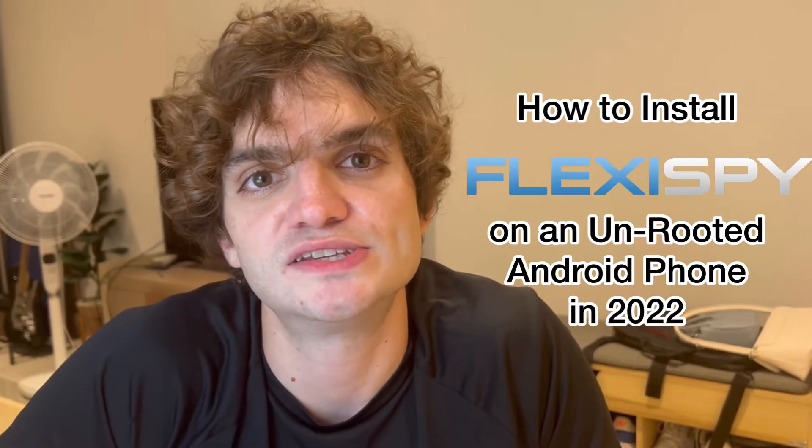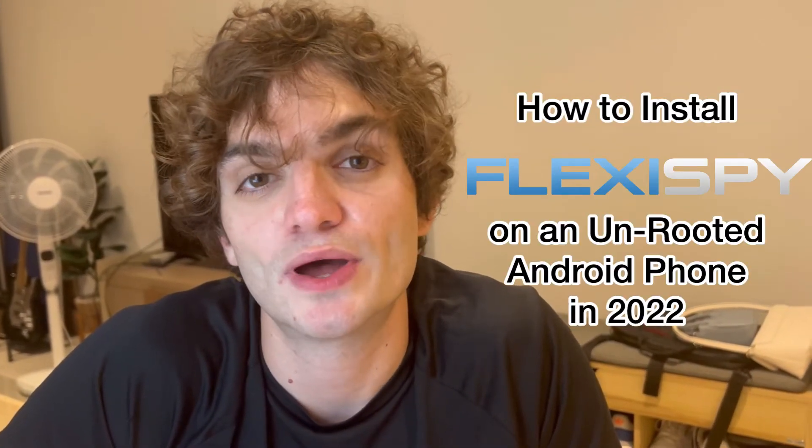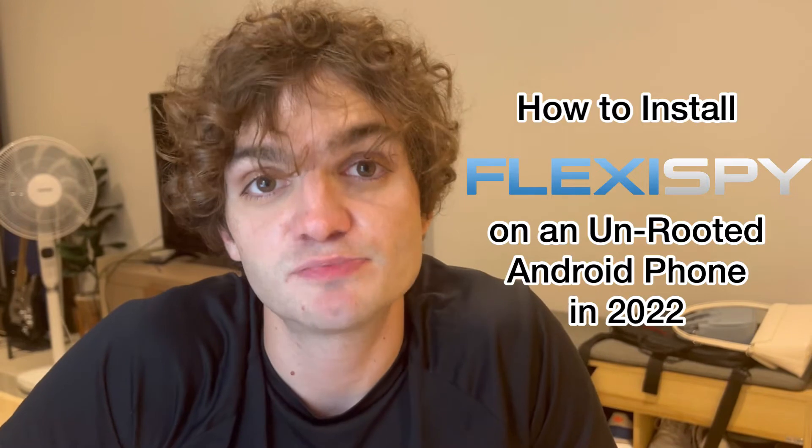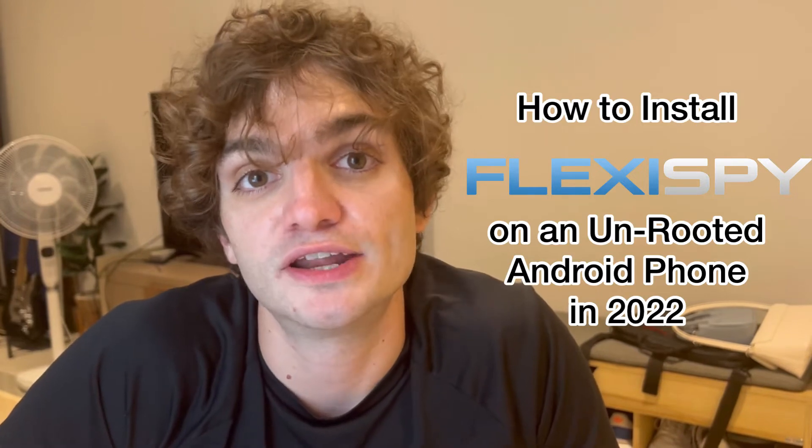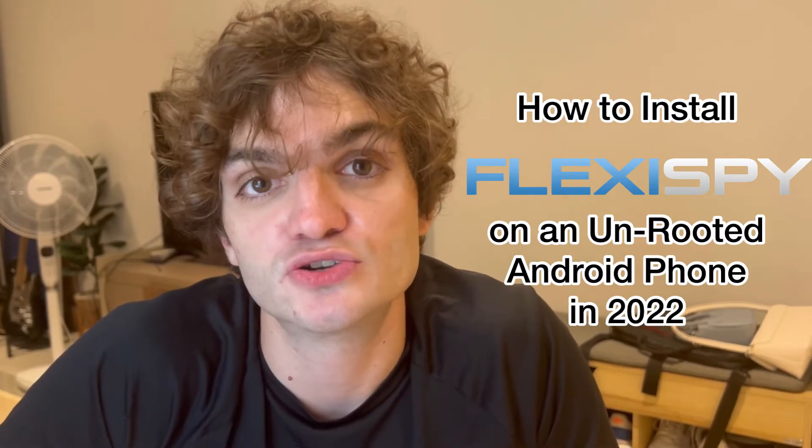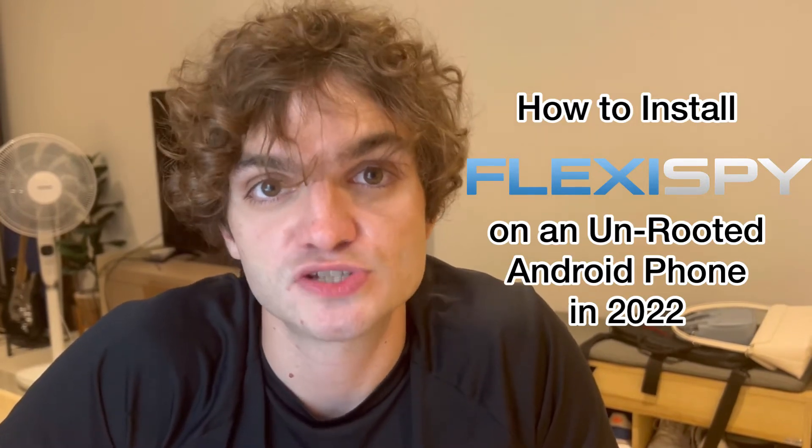Hey guys, it's the Spy of Gaia here again for another video, and today I'm going to teach you how to install FlexiSpy on an unrooted Android phone in 2022. I've made this video before, like four or five years ago, but it was time for an update, and so that's what this video is about. Let's get right into it.